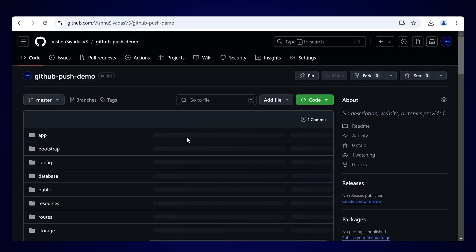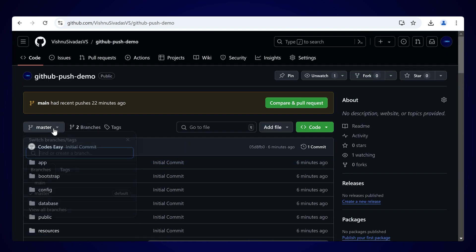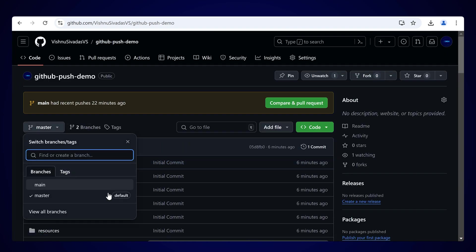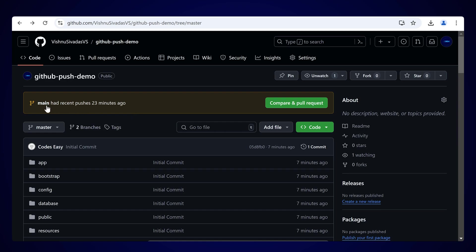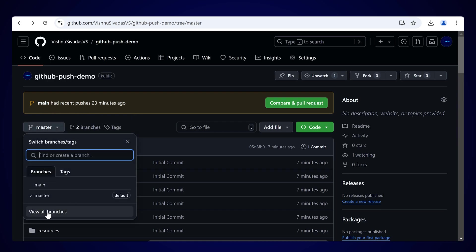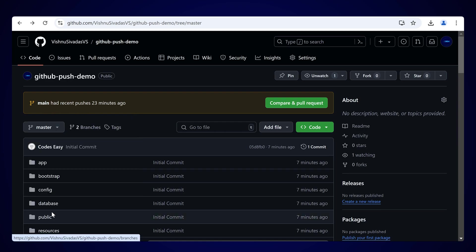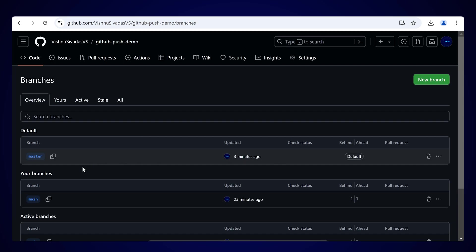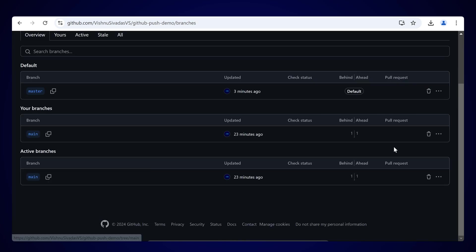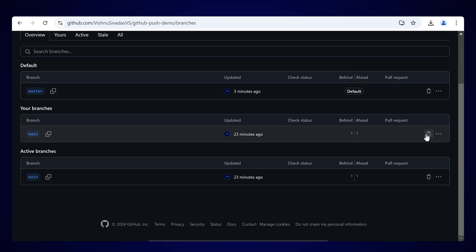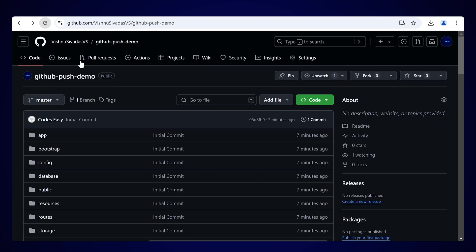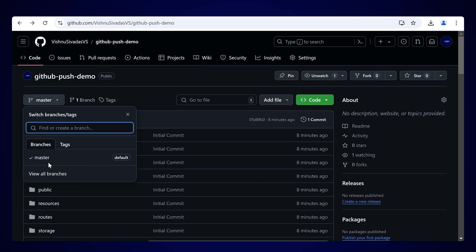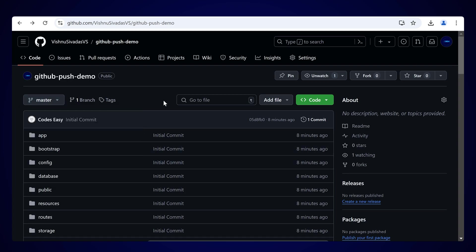Click Update and then click 'I understand, update the default branch.' This will update the default branch. Go back to the repository and you can see Master is now the default branch. If you want to delete the Main branch, click View All Branches, then click the delete icon next to Main. After refreshing, you will see only the Master branch remains as the default.